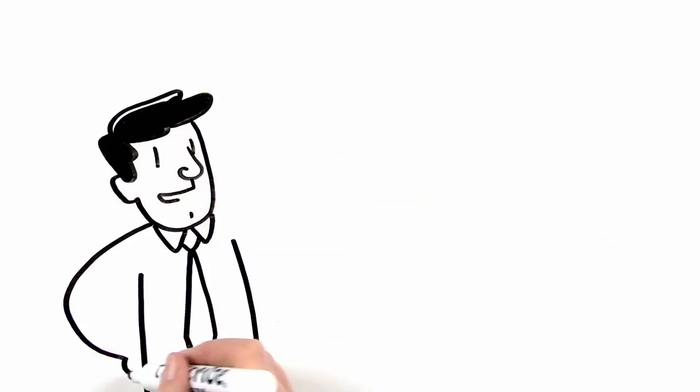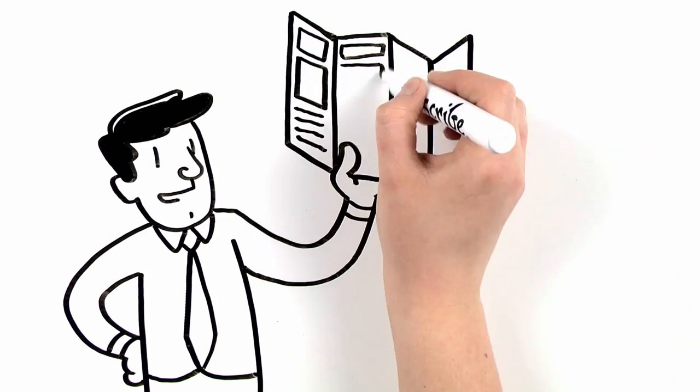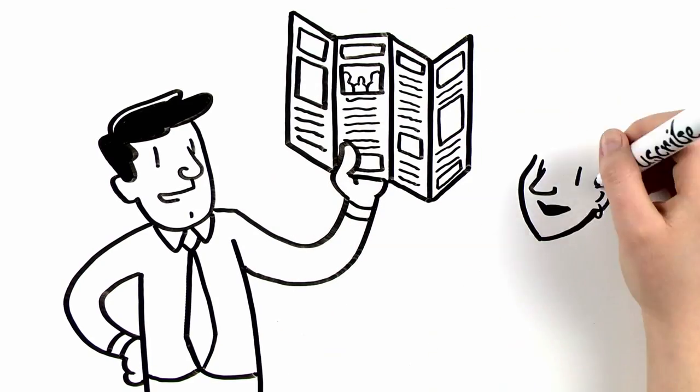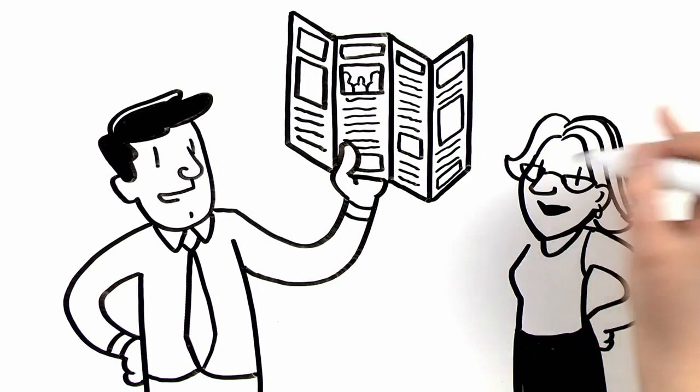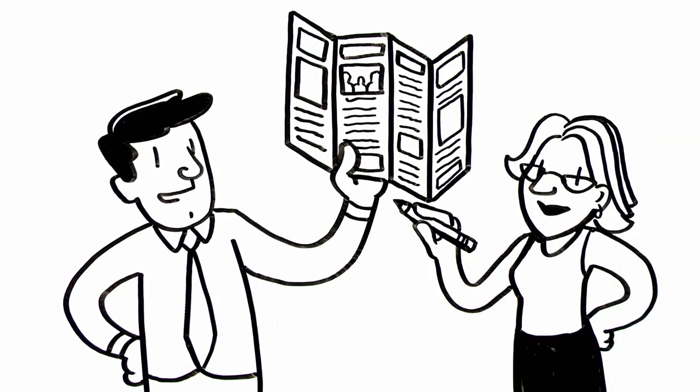He sometimes works with web designers, production artists, writers, and editors to create the final product.